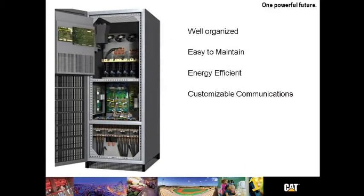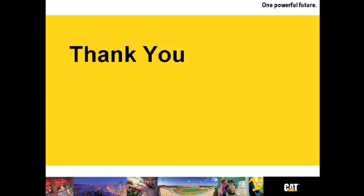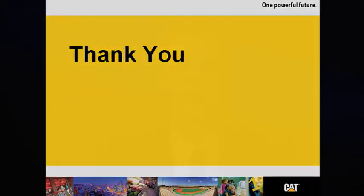The UPS B125 is well organized, easy to maintain, energy efficient with plenty of customizable communications. Thank you for allowing me to go through the UPS B125. We think it's a wonderful product. We know you'll enjoy it. Thank you and have a great day.